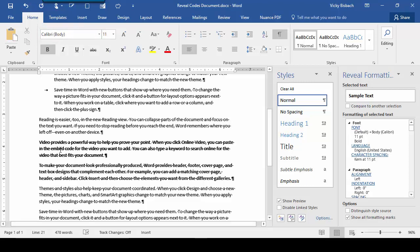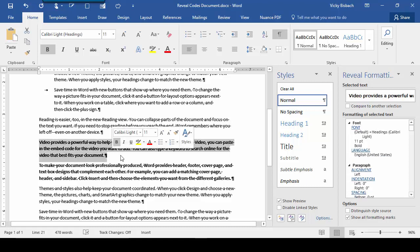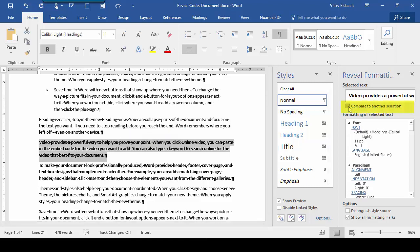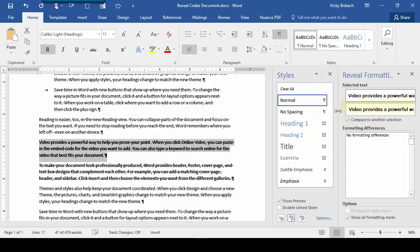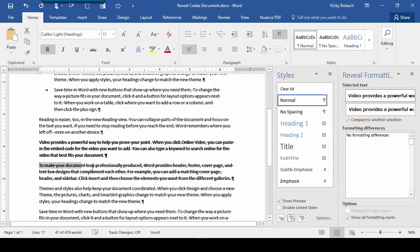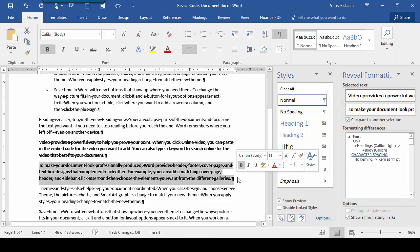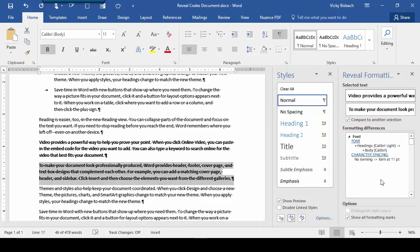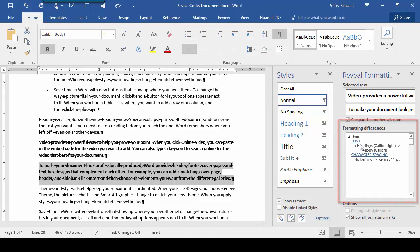So let's go ahead and run our Compare. We'll highlight the first paragraph. Click the Compare to Another Selection. Come back and highlight the second paragraph. Once we do that, we can look at our formatting differences.